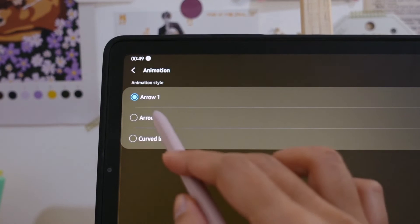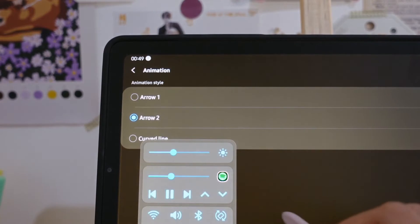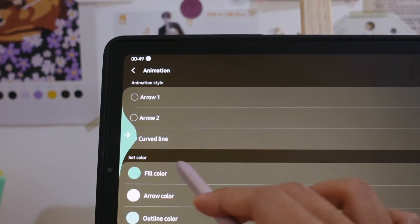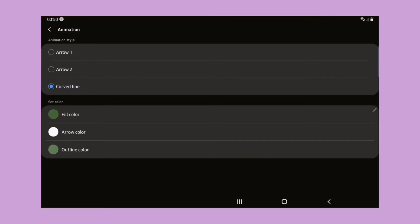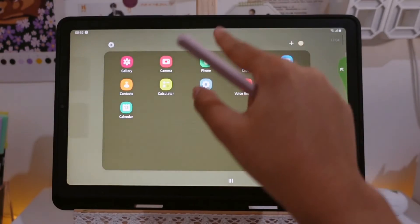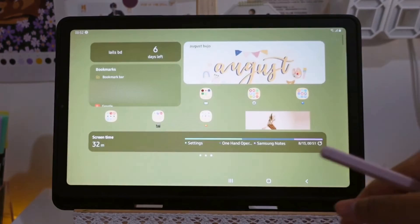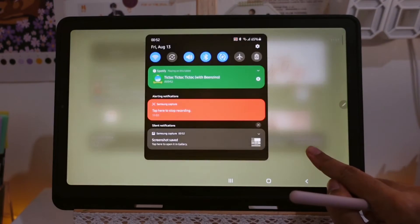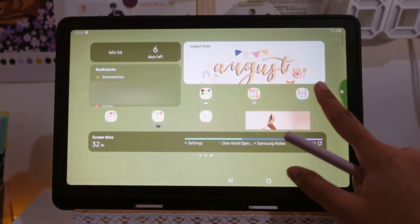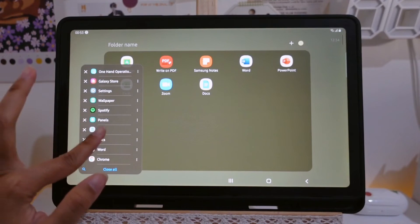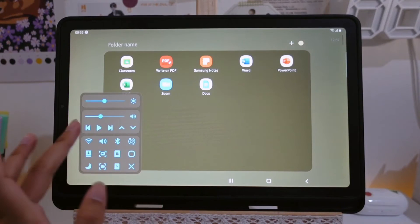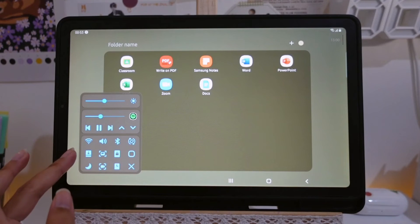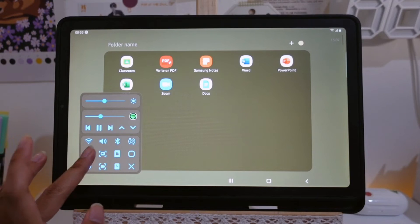There's arrow one, arrow two, and the curved line. This third one, we can change the color of the arrow. Here's another quick view: I have back key, recent key, screen timer, notification panel, and screenshot. For the left one I have task switcher. My favorite one here is quick tool as I use this a lot.